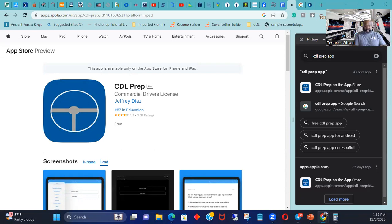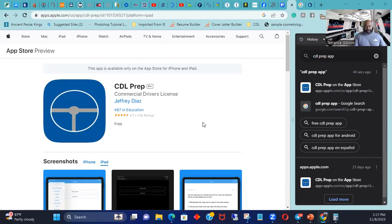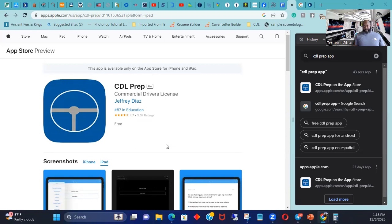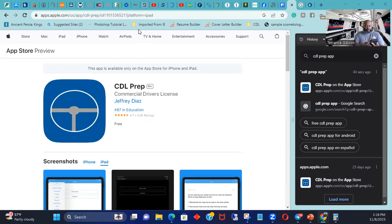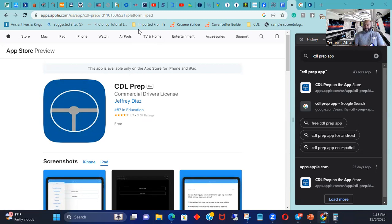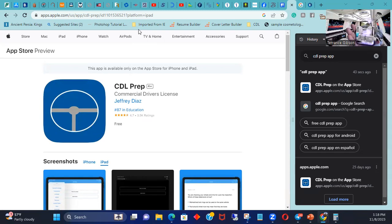My endorsements on my license are tanker, hazardous, and doubles and triples. So I started off with CDL prep and this might be new to you if you're the first time ever watching my video, but CDL prep - everything I needed I got off of this app. All you got to do is open up the app and it looks just like that when you go to Apple Store or Google.